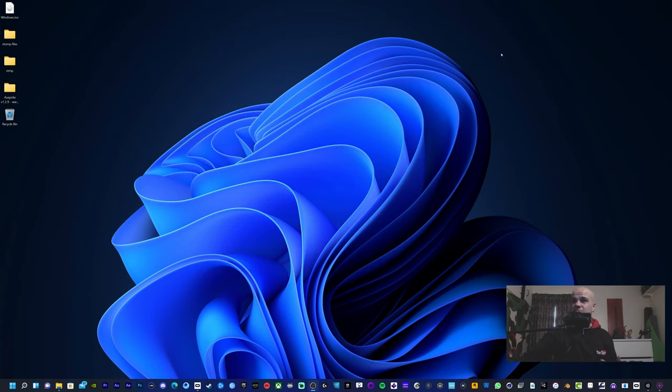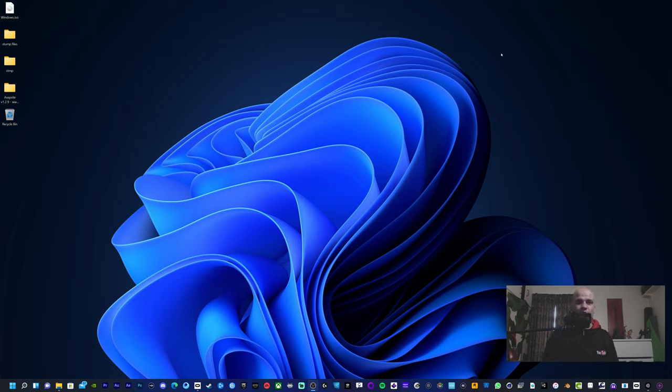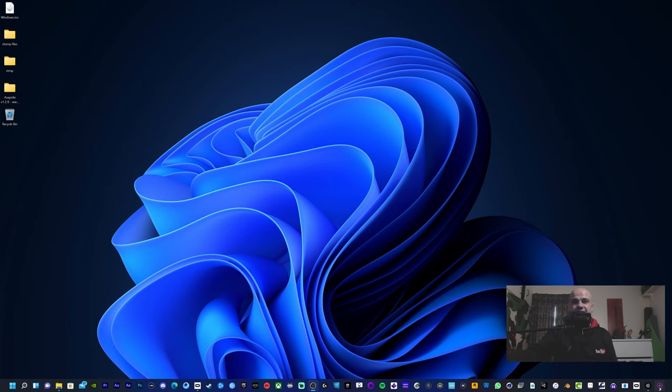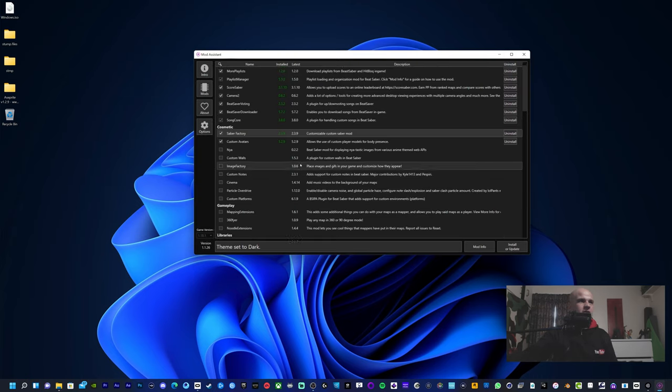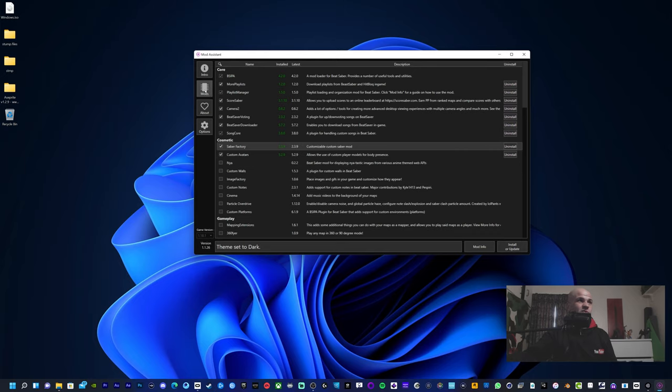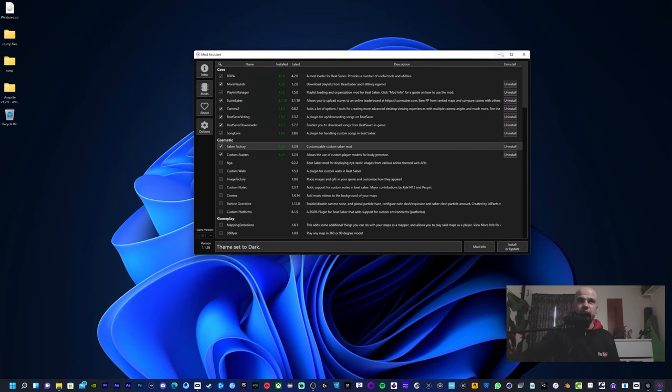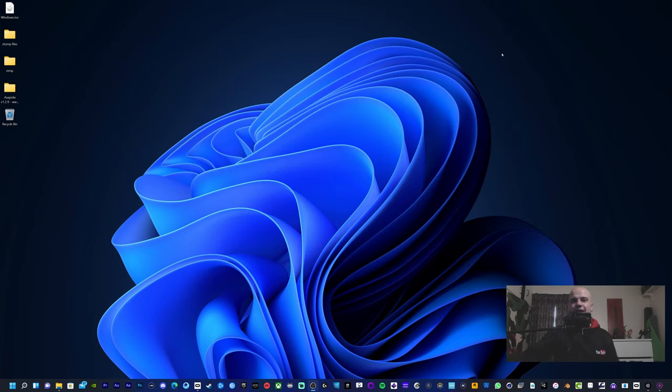I probably should have included it in the video, but it's kind of an effort. But it literally works straight away. All I did was just open up Mod Assistant. I have played the game already before the mods, so all I did was just click on Mods, select what I want, Install or Update, played the game, and there you go - custom avatars back, custom sabers, and the song downloader.